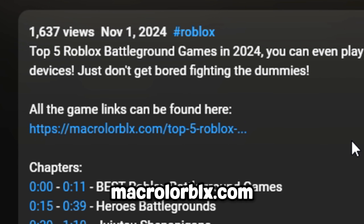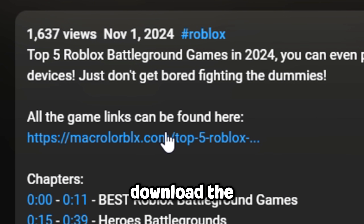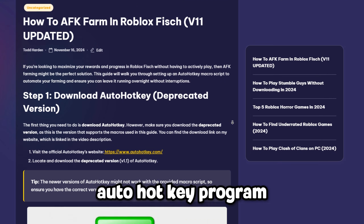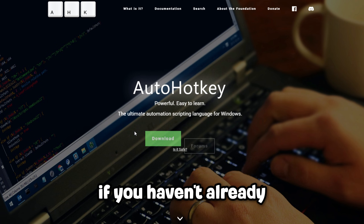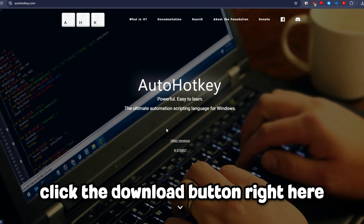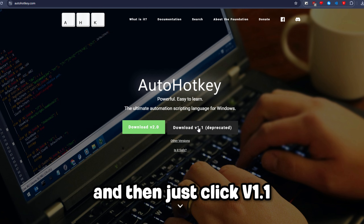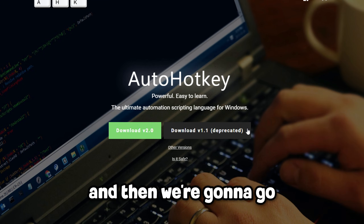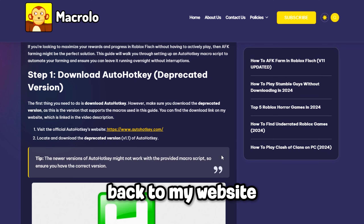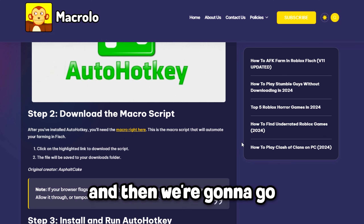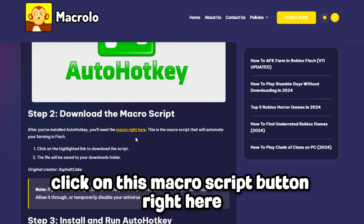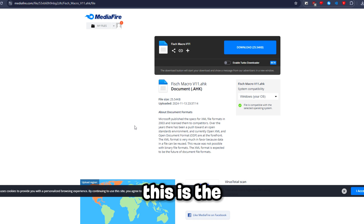Go to macro roblox.com and download the AutoHotkey program if you haven't already. Click the download button right here, then click View 1.1. Then go back to the website, scroll down, and click on the macro script button right here.